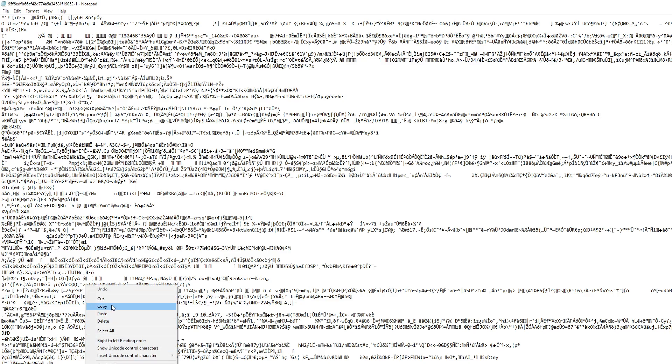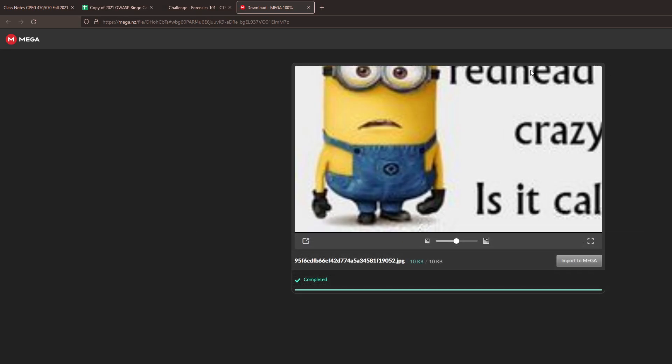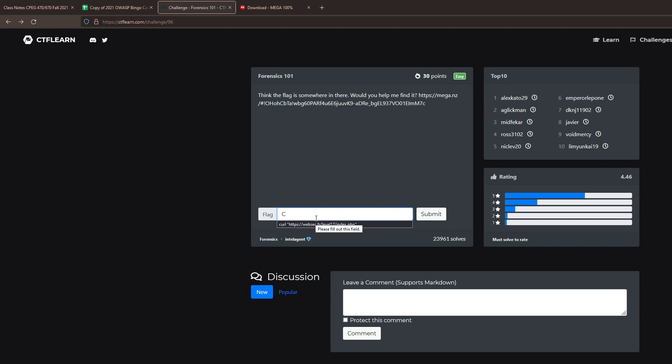So let's copy that and let's go to the website. I think we have to do 'CTFlearn' at the front of it and then paste. And let's remove the word 'flag' and hopefully...